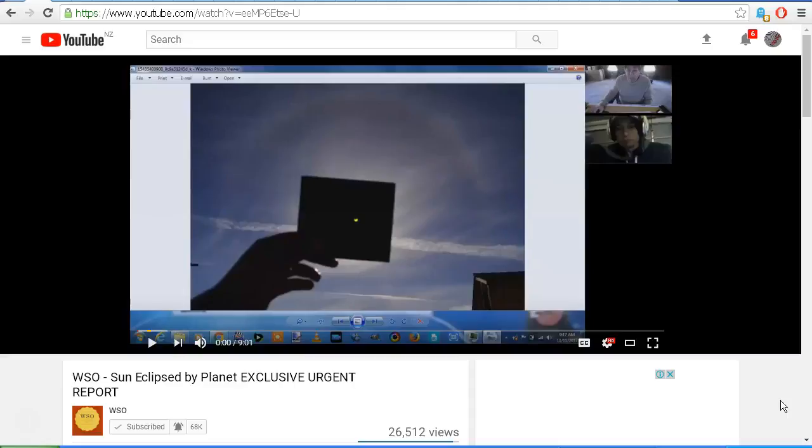Now Steve from WSO has been trying to refute the response that these images are in fact from October 2014 and not recent images. But there's been some further developments. As I mentioned in my previous video, I had been in contact with the gentleman who took these images originally, and he has since replied to me on Facebook.